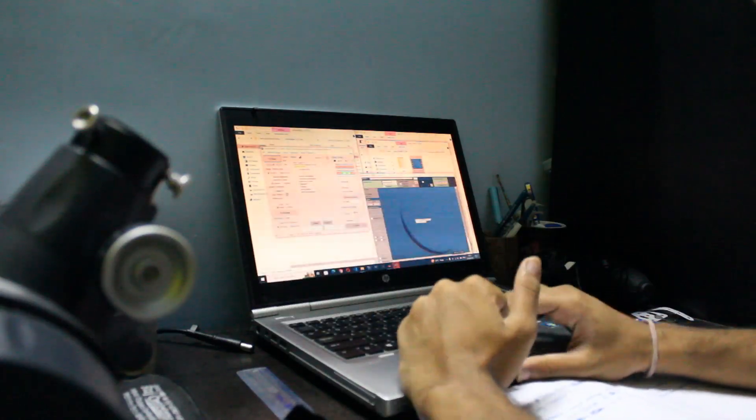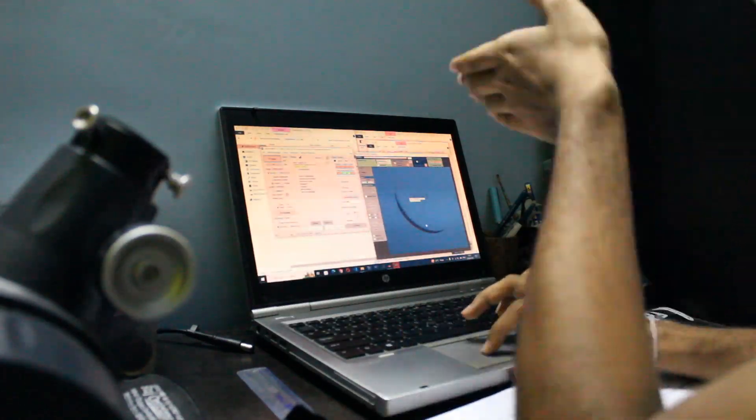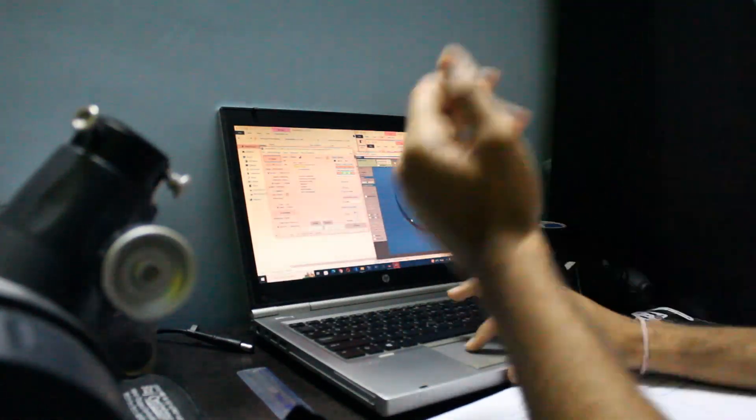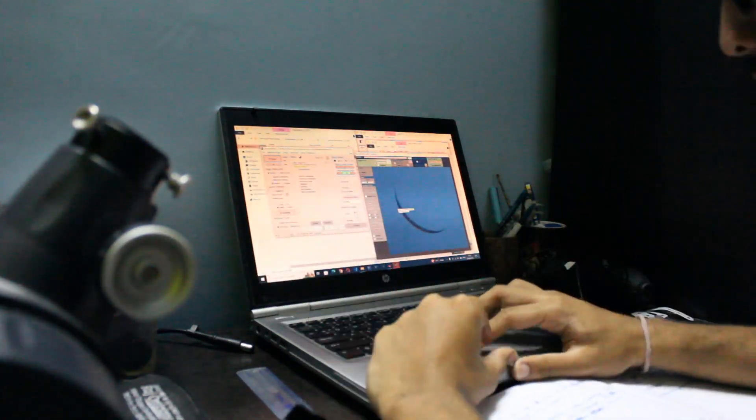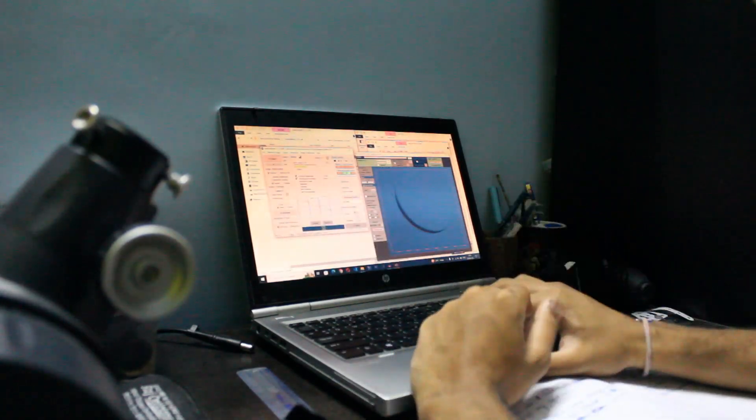Now, we have completed the first phase of our journey, capturing. Now let's move on to processing.